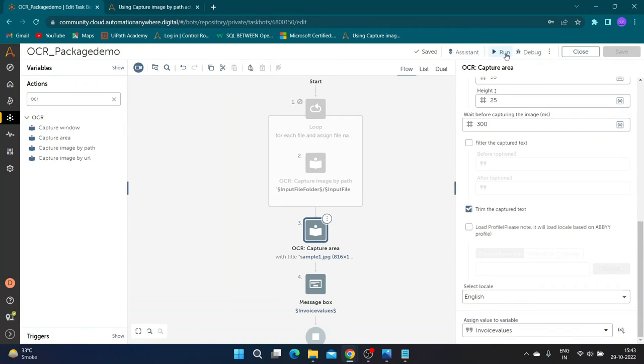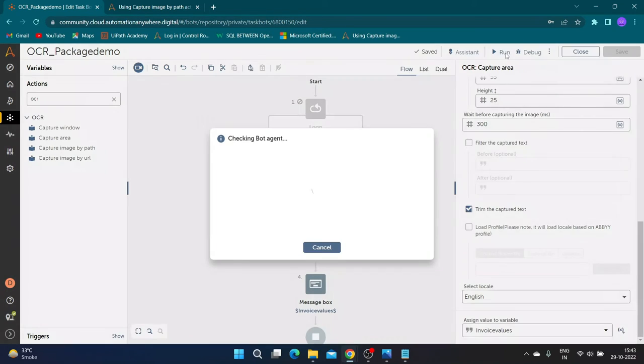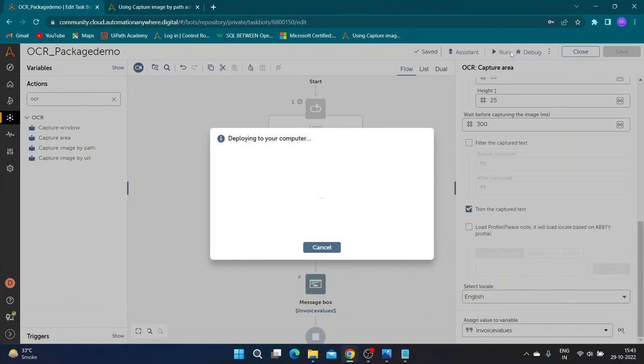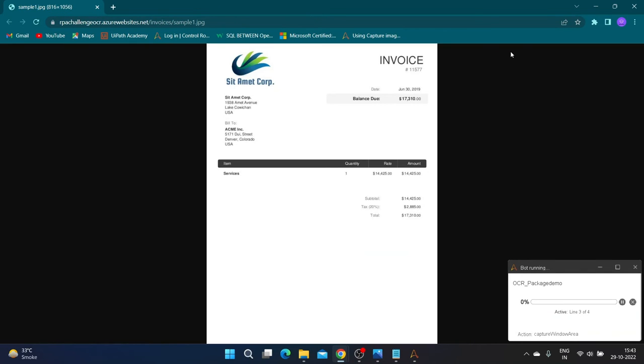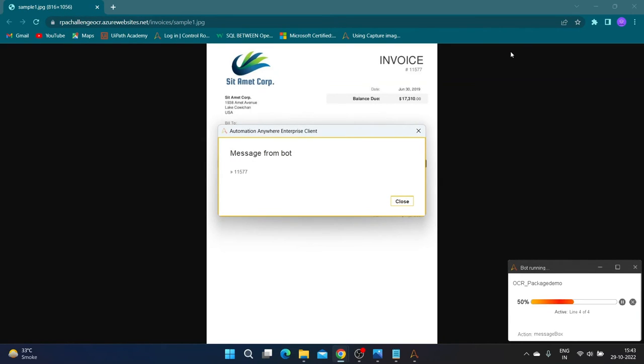Now let us run the bot to see results. Our bot has extracted invoice number accurately.